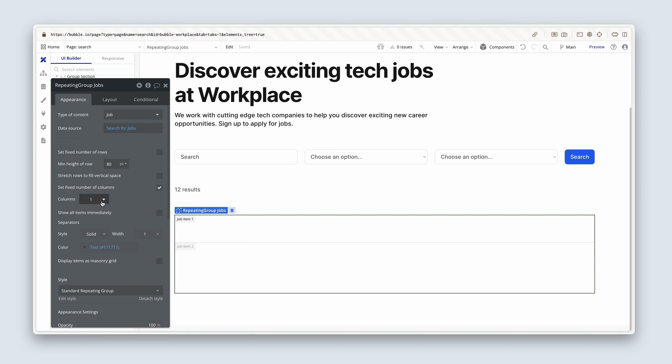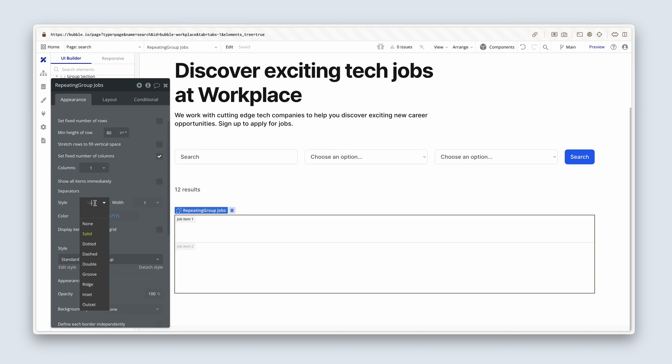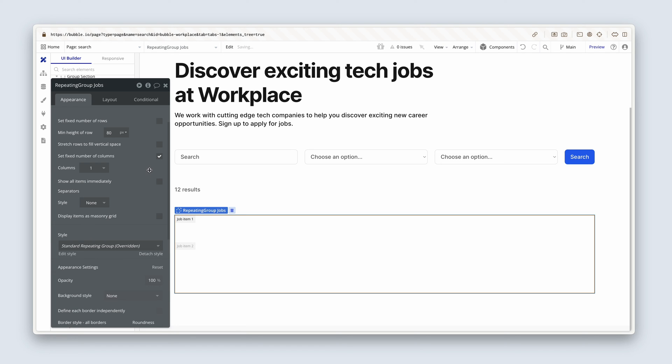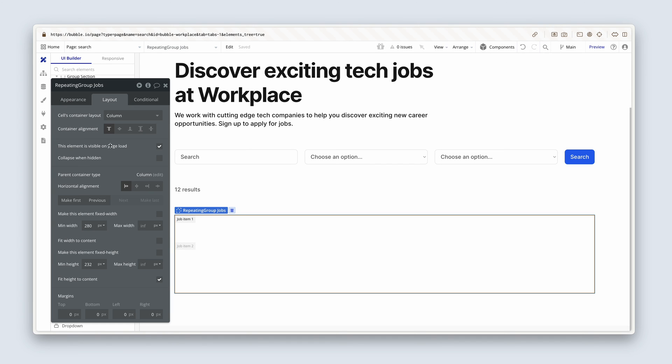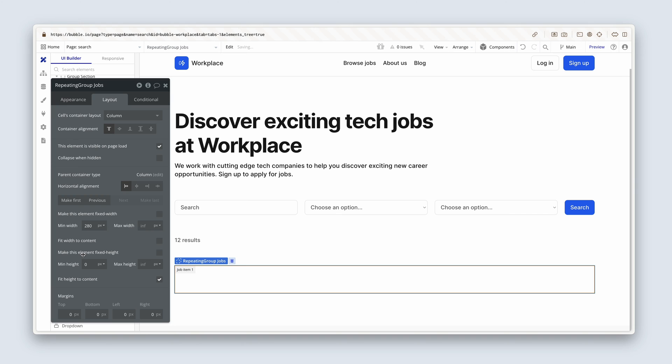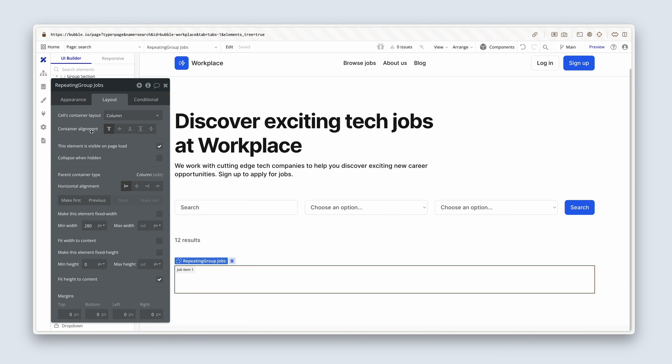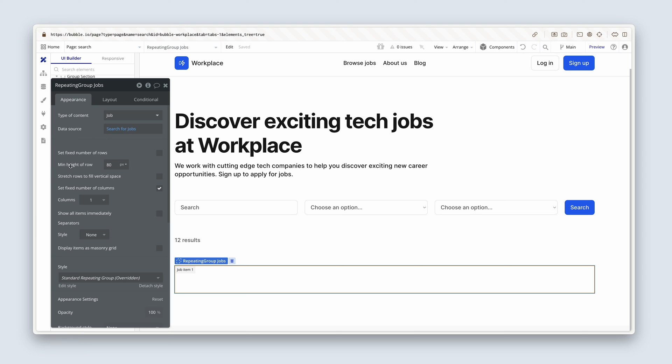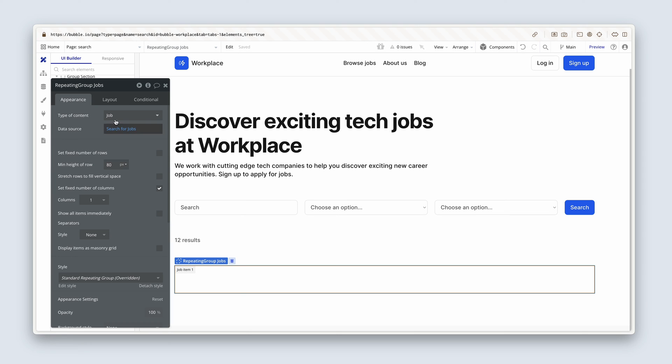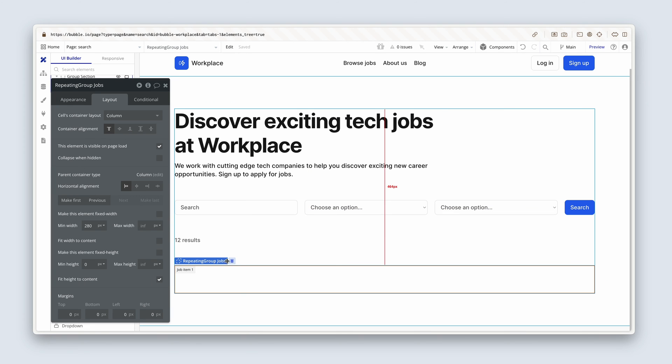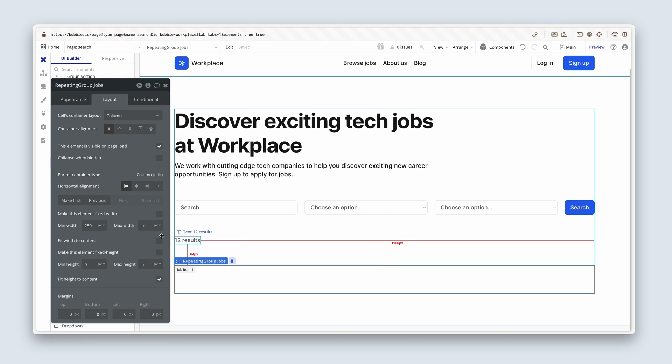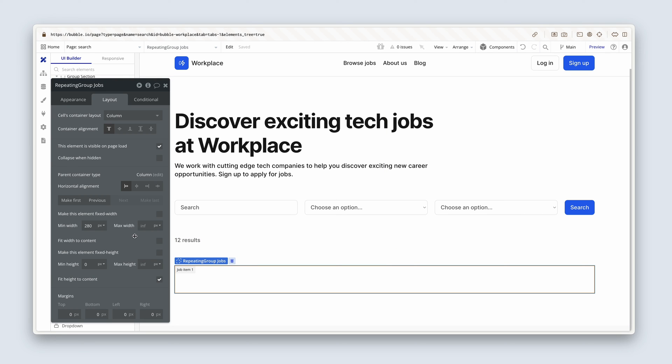Now I'm going to uncheck set number of rows. And for now, I'm going to say I want about 80 pixels of space to work within. Now we're not going to have any separators because we'll be using a little like a card design, like little strips or card strips. So I'm going to remove that. And on the layout tab, I'm going to remove the min height. And now the repeating group is the height. It's 80 pixels tall, like we set in the min height of the row. It's actually 82 tall, just because we have a border.